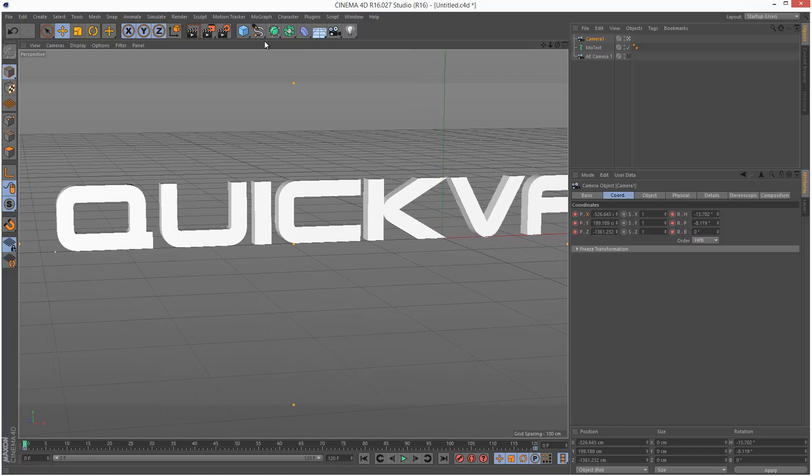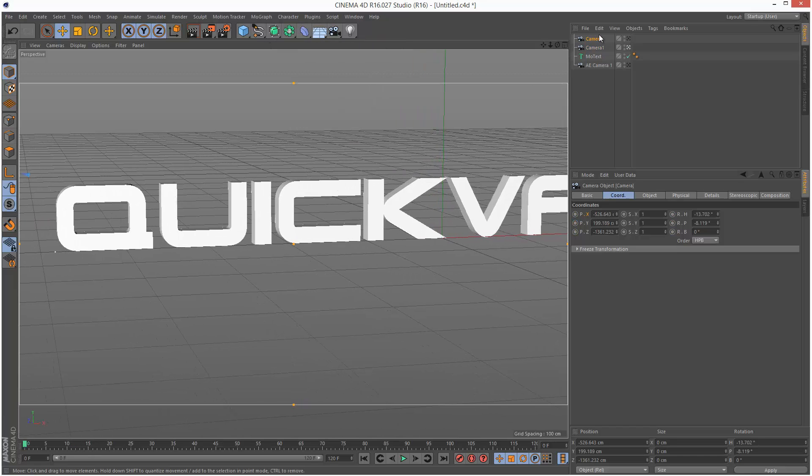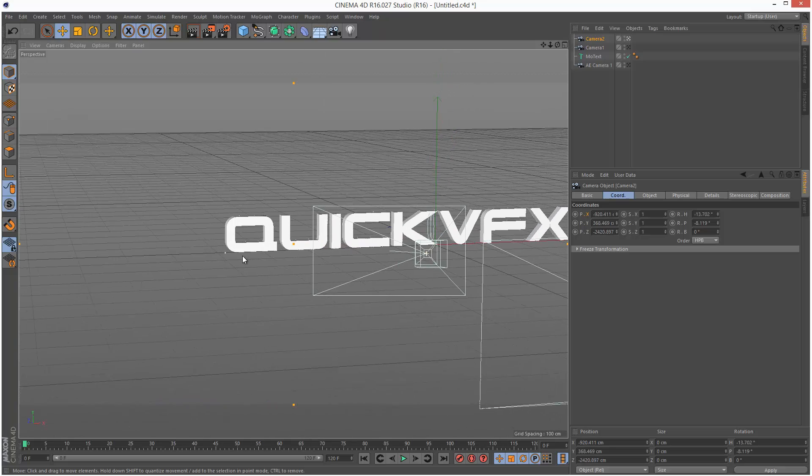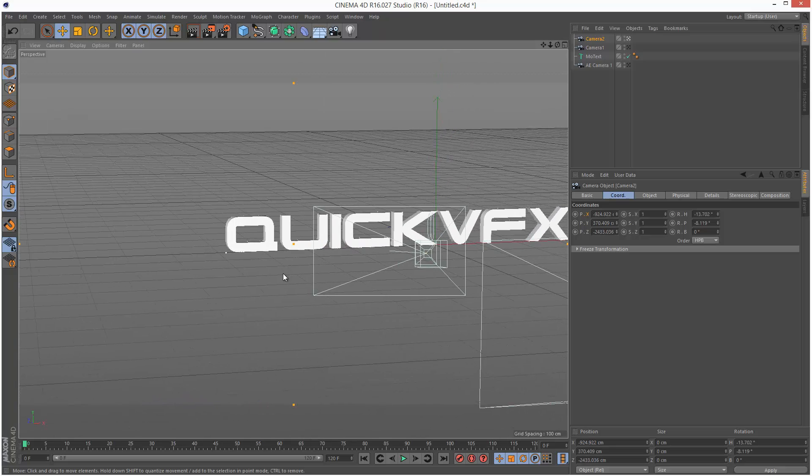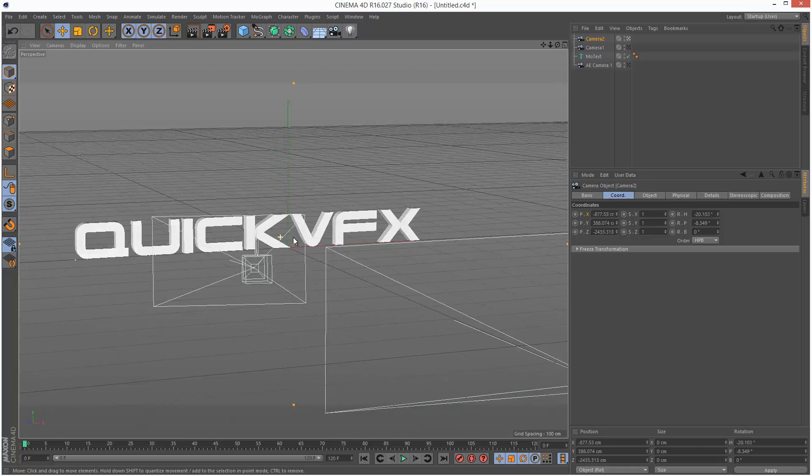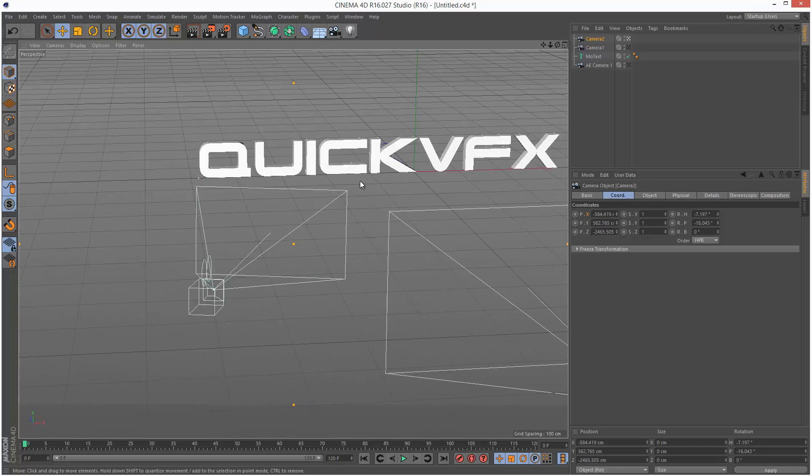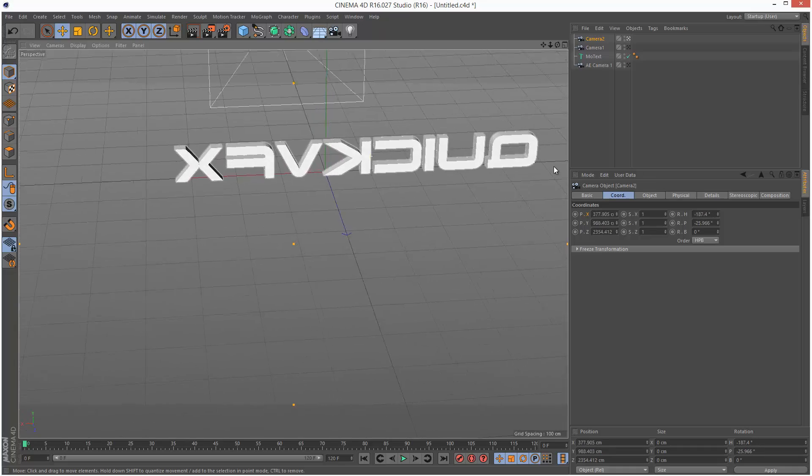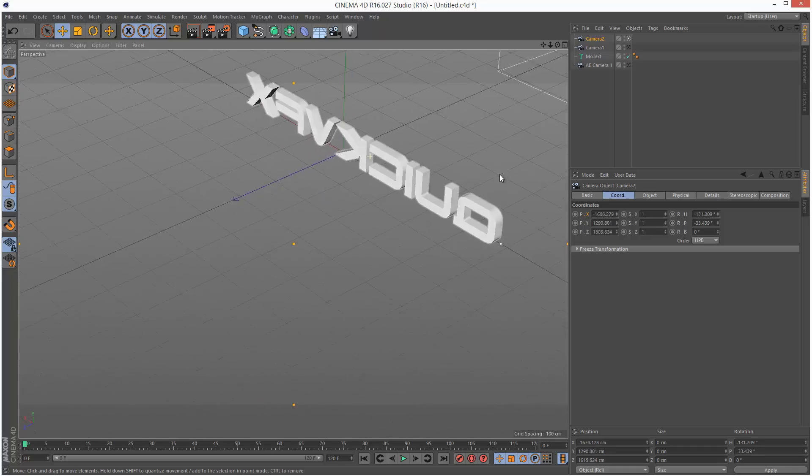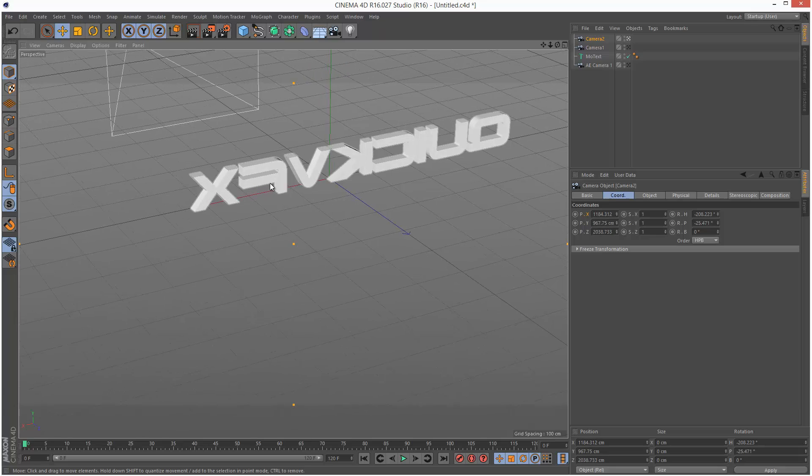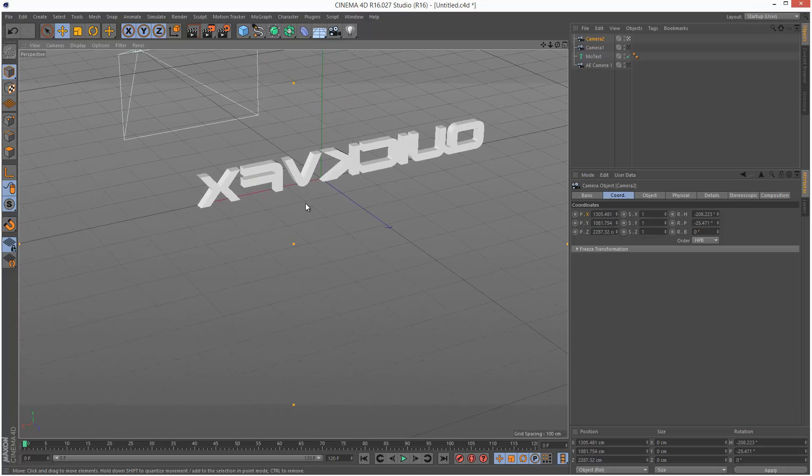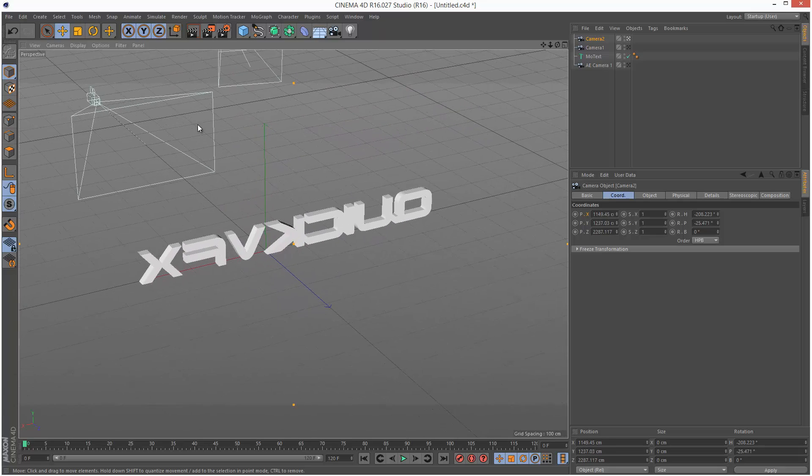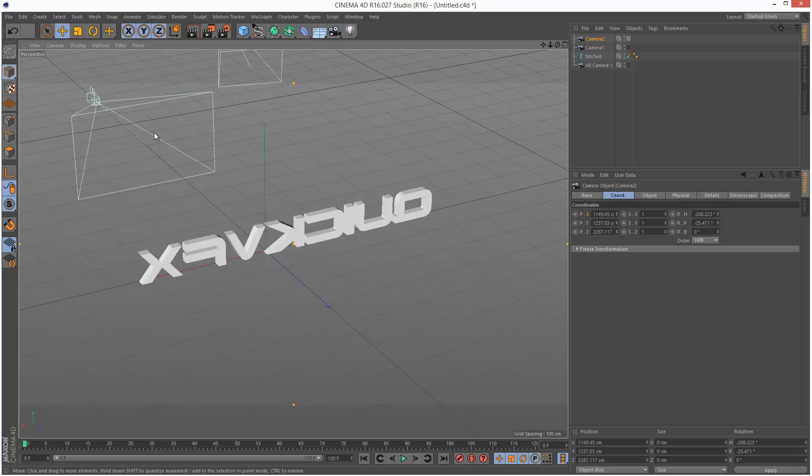I'm just going to create another camera, call this Camera 2. I'm going to now look through this camera. Using 1, 2, and 3, I'm just going to change the angle. So I'm trying to rotate around here. I'm actually going to go behind it maybe. So we can see the After Effects camera and the first Cinema 4D camera in the scene as well.